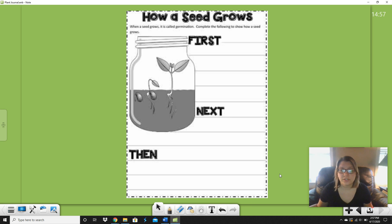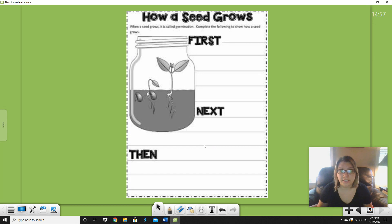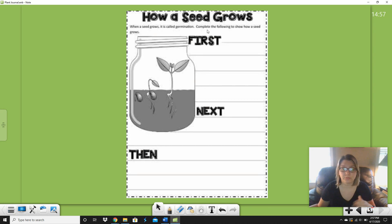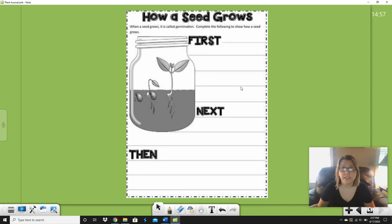Hi guys! This is our science lesson for Monday. Hopefully you listened to Ms. Johnson's lesson first. If you didn't listen to Ms. Johnson's lesson about the bean plant, go back and do that first — you need that before you can do this. Because this says how a seed grows, and this is a bean seed, just like in the book she read. So this explains how a seed grows, and you're going to write the steps.